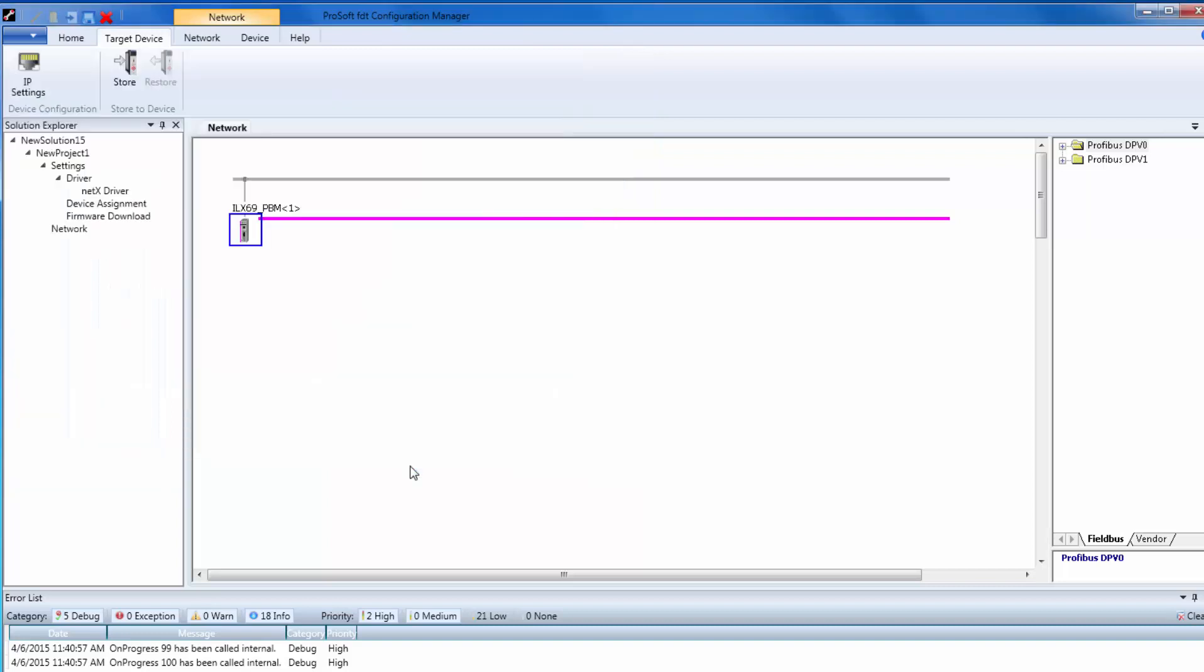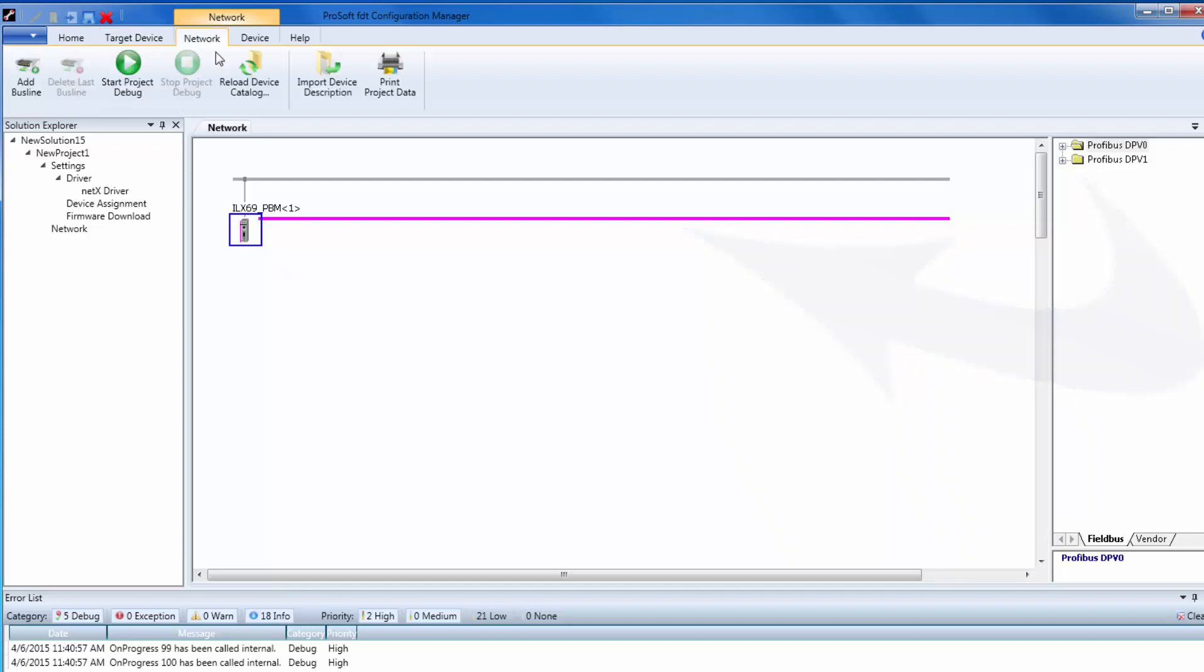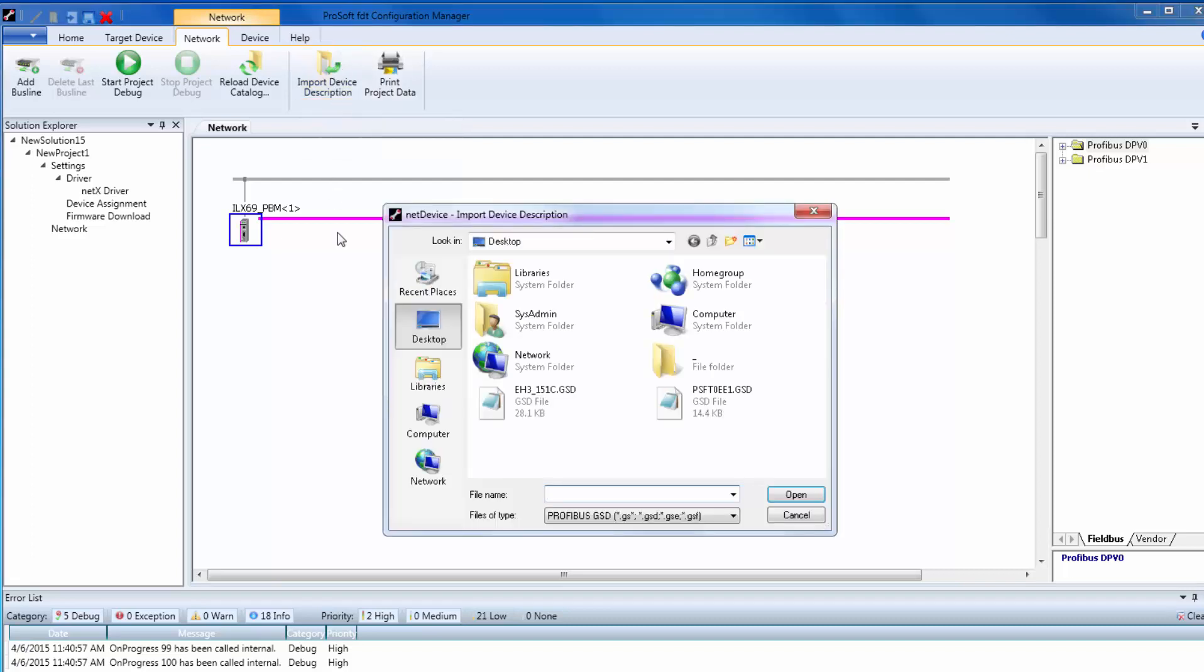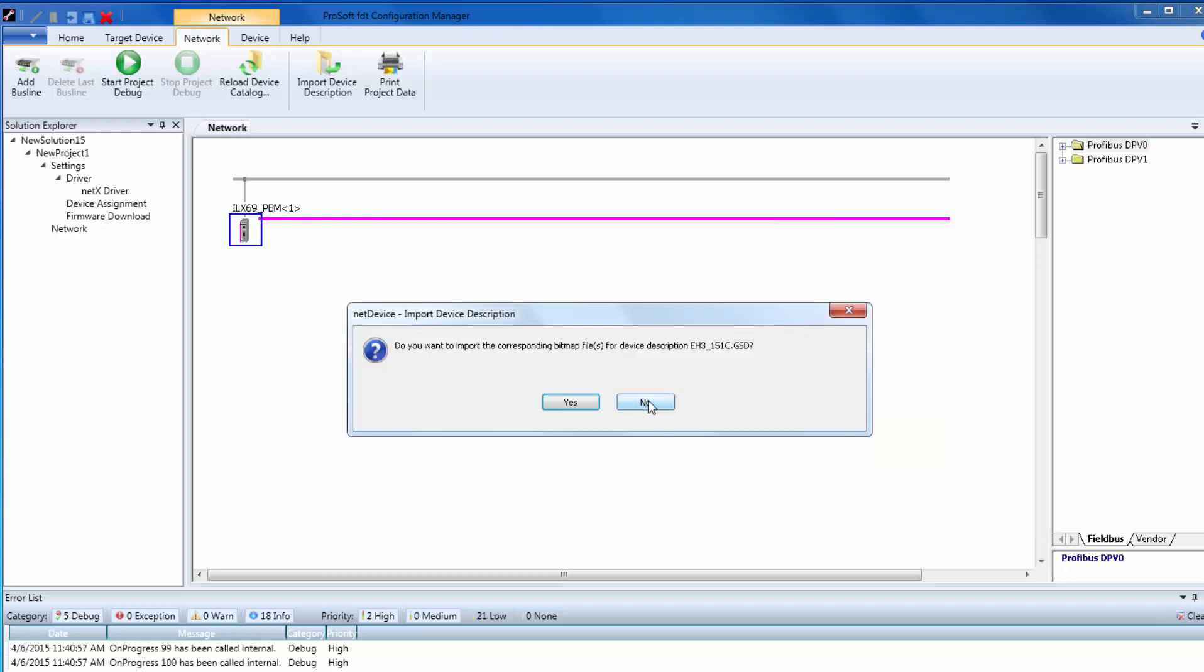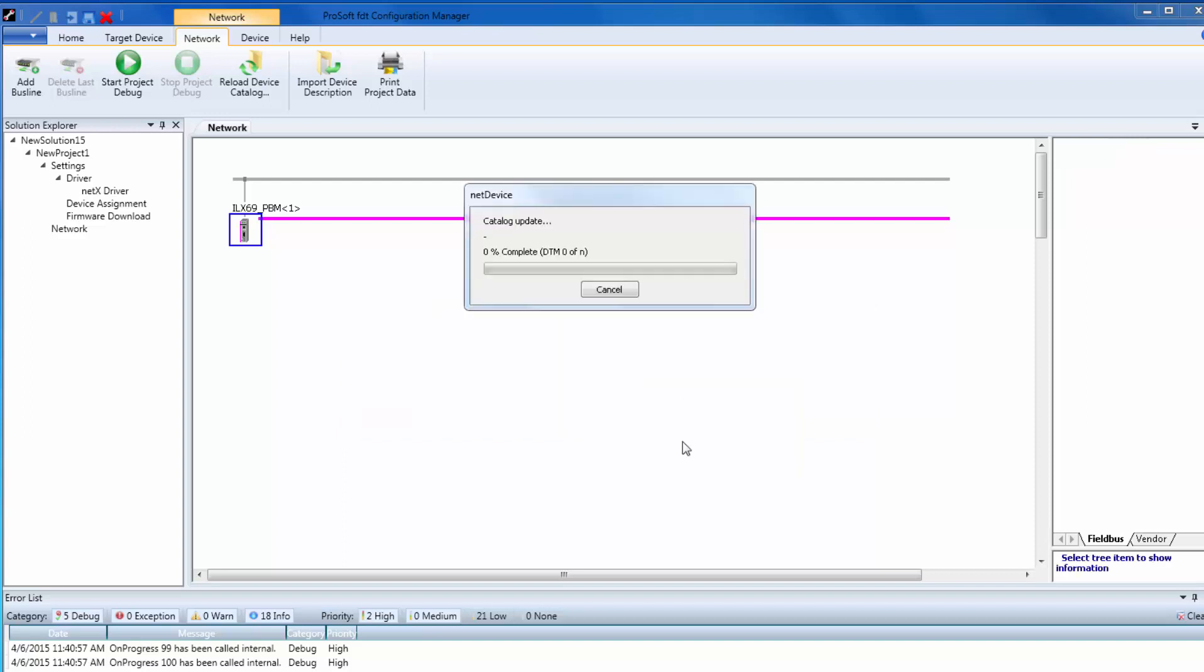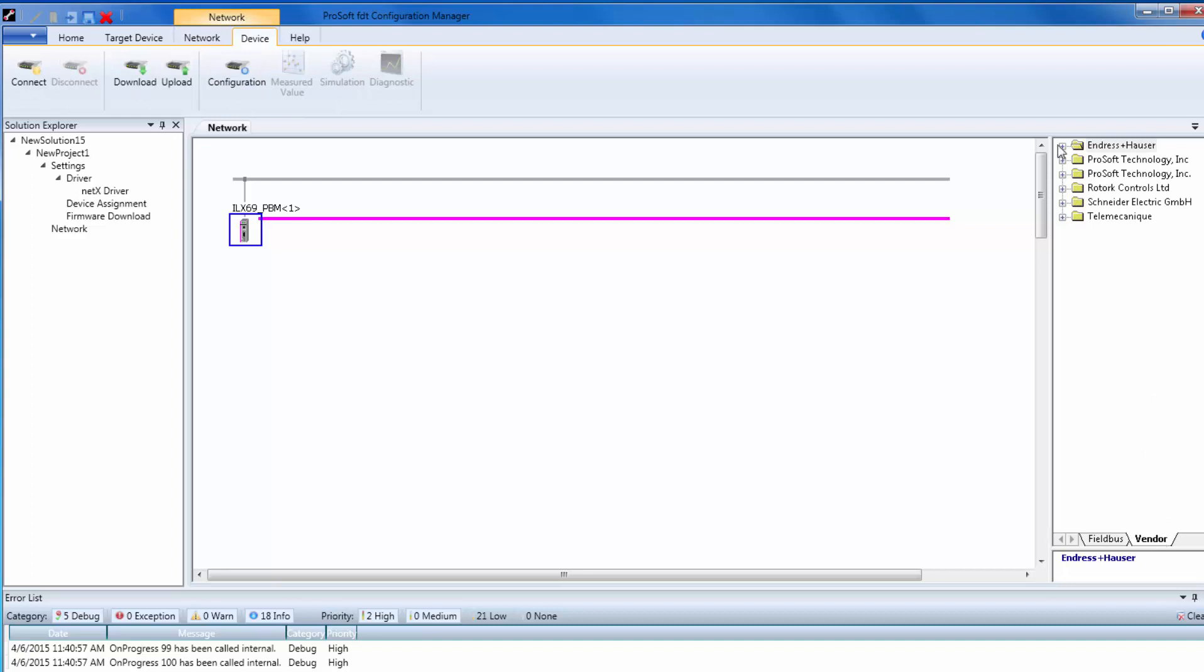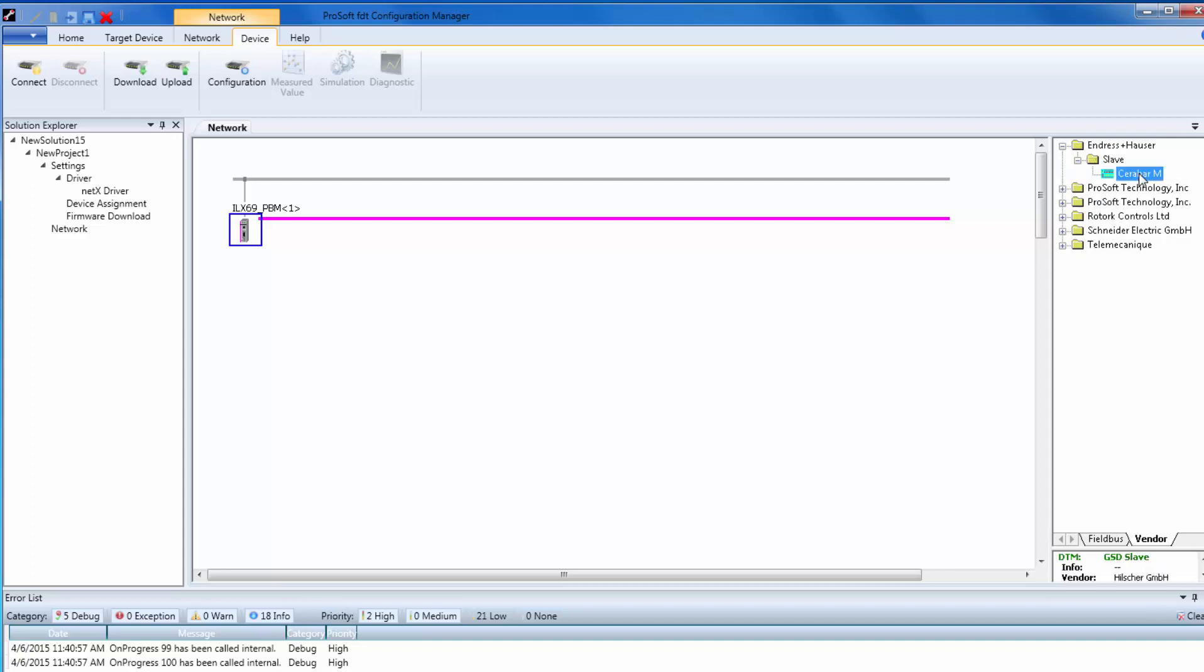Now, let's add a slave onto the Profibus network. The way to add a slave is by dragging and dropping them onto your network line from the device catalog. If you do not see your slave device in the device catalog, you need to add the GSD by clicking on the Network tab, then choose Import Device Description. Choose the GSD for your device, and then click Open. Follow the prompts until installed. Your slave will then show up in the device catalog on the right. I prefer the Vendor view to find my devices quicker.